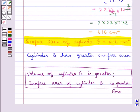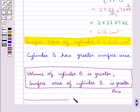Hence, our final answer is: volume of cylinder B is greater and surface area of cylinder B is greater. Hope you enjoyed the session. Have a good day.